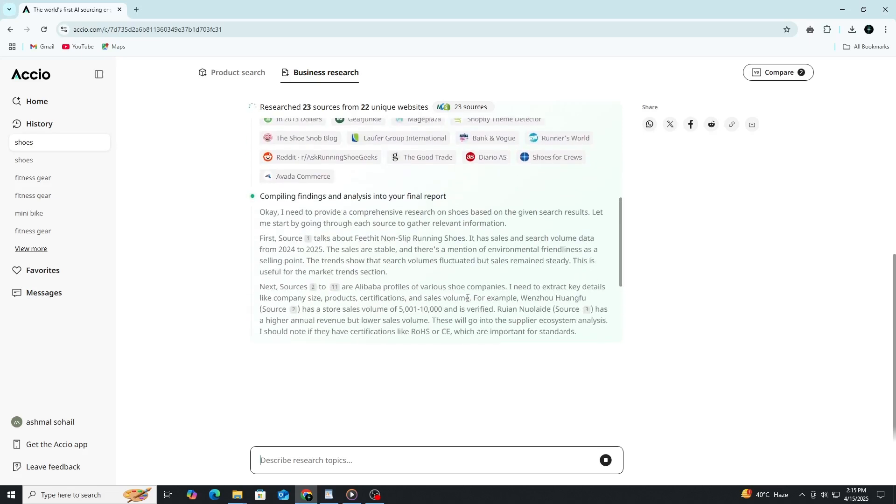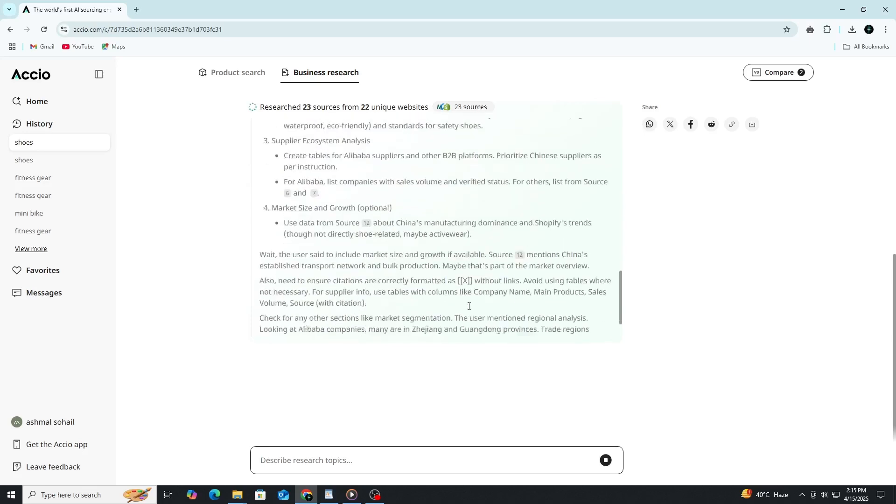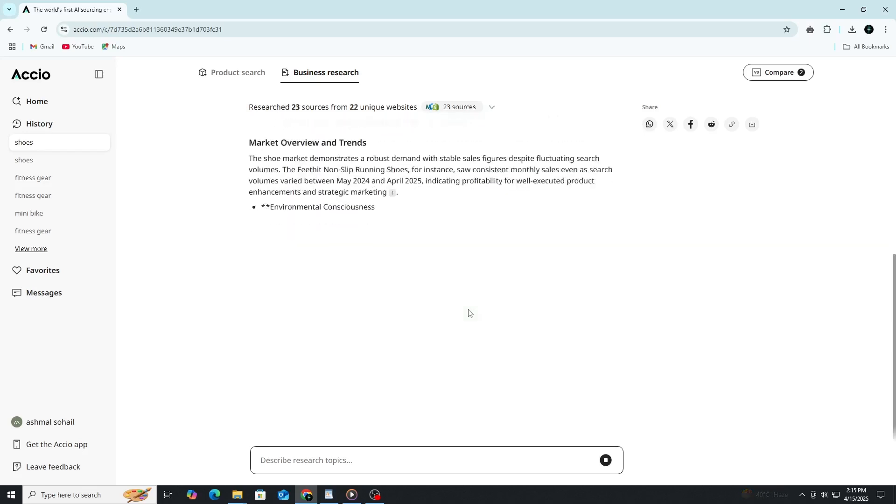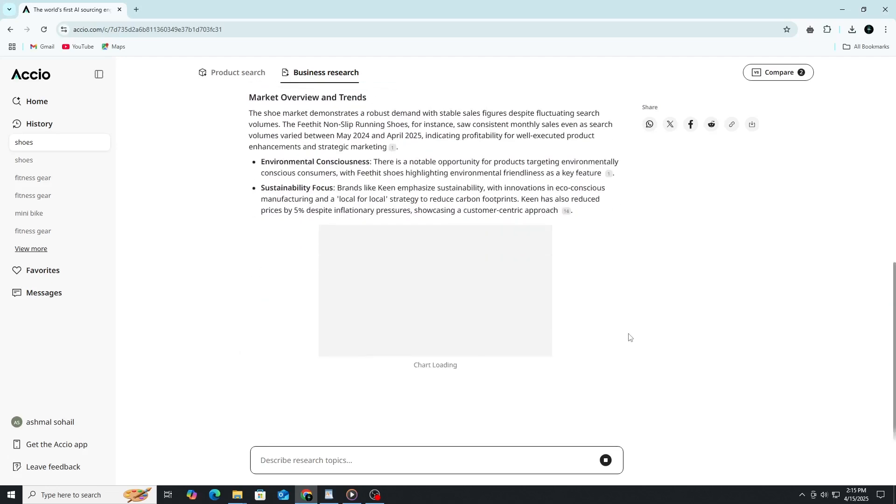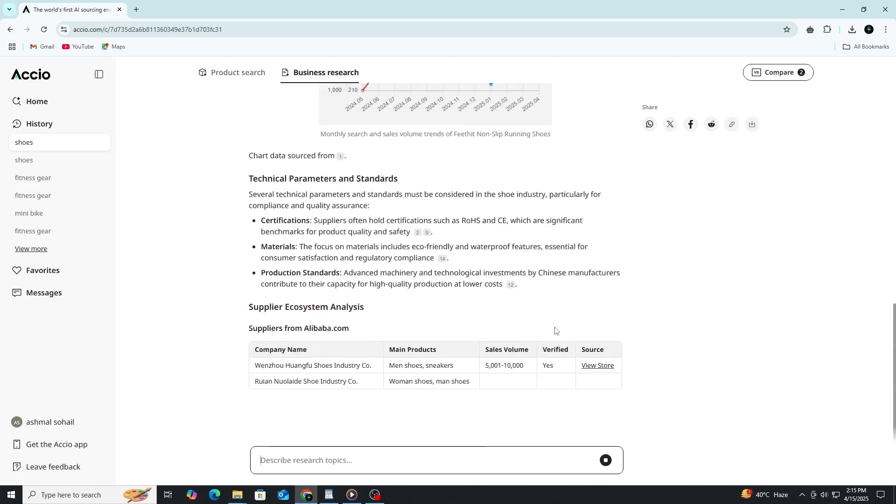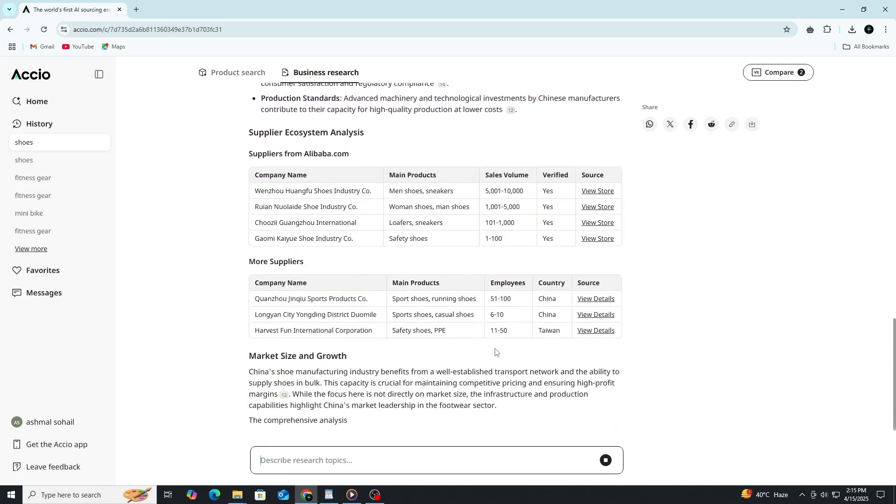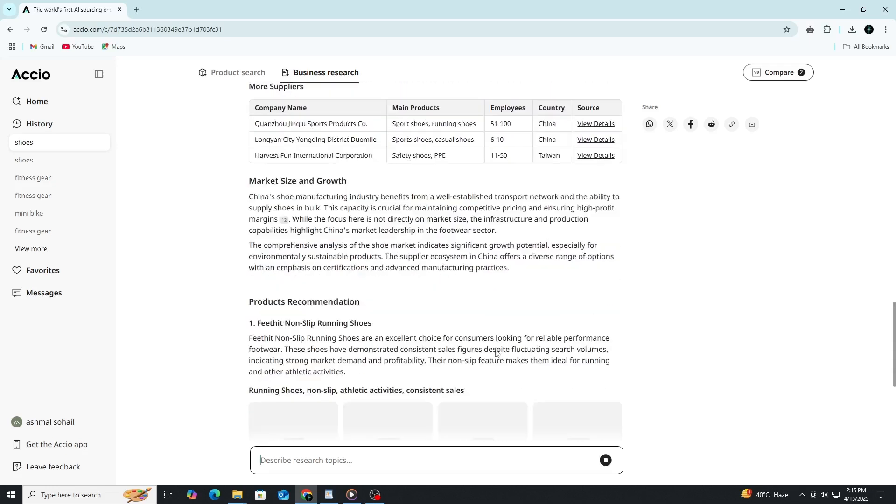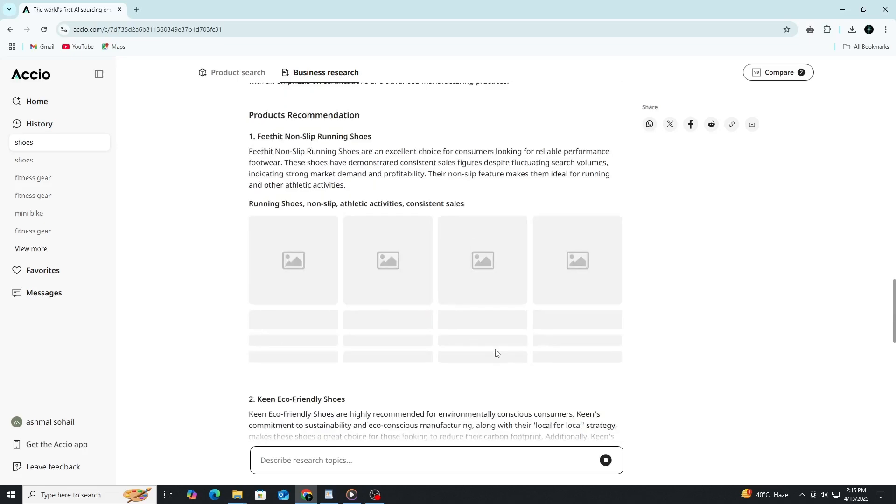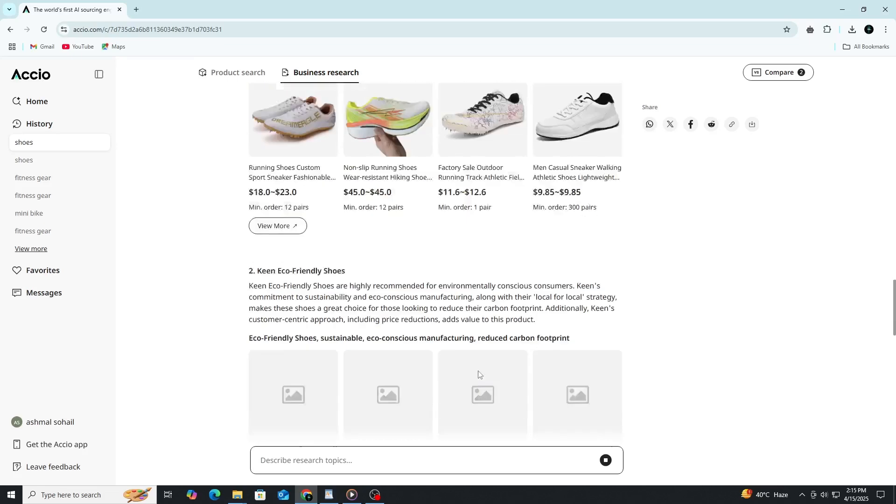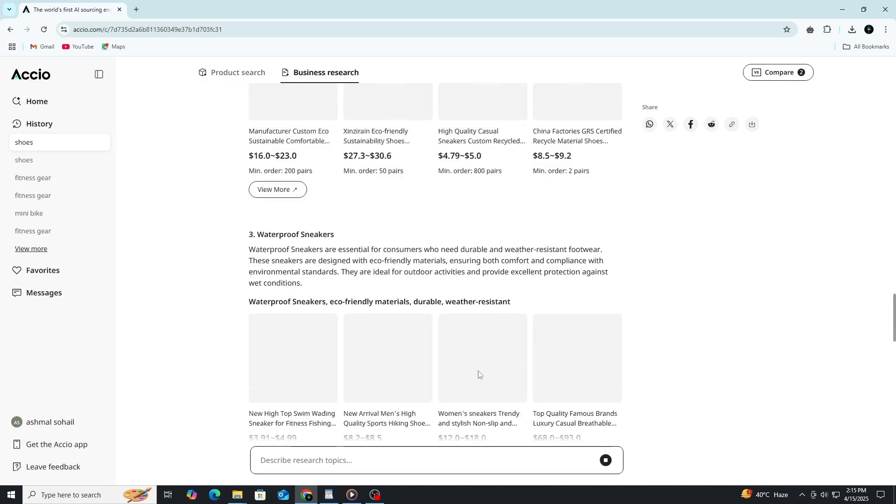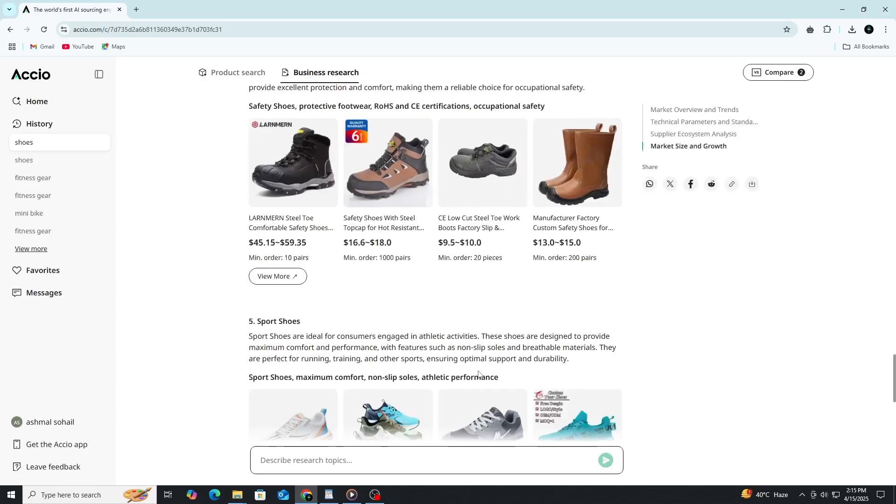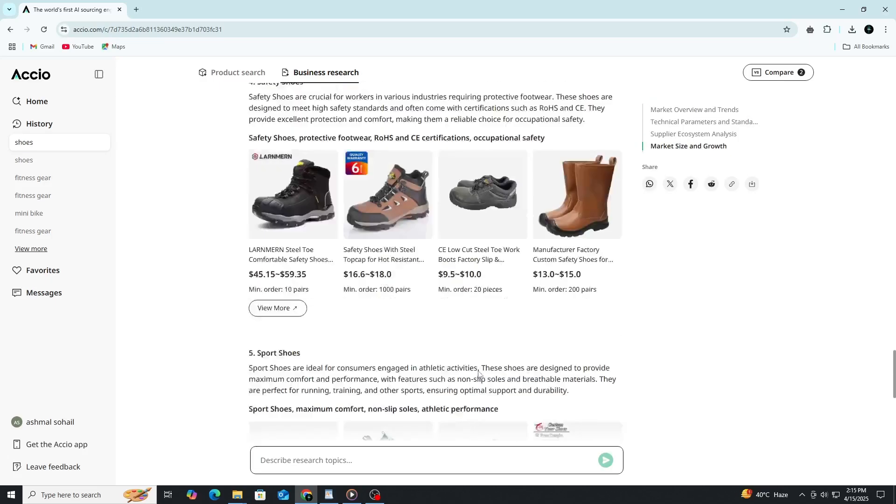Axio also provides a visual chart showing the growth trend of that product, which helps you spot upward momentum or declining interest. Additionally, you'll see a list of products from different sellers. This allows you to compare options and identify which items can be sourced at lower prices and resold at higher rates. All this information helps you quickly understand who the major players are, what they produce and how big they are.